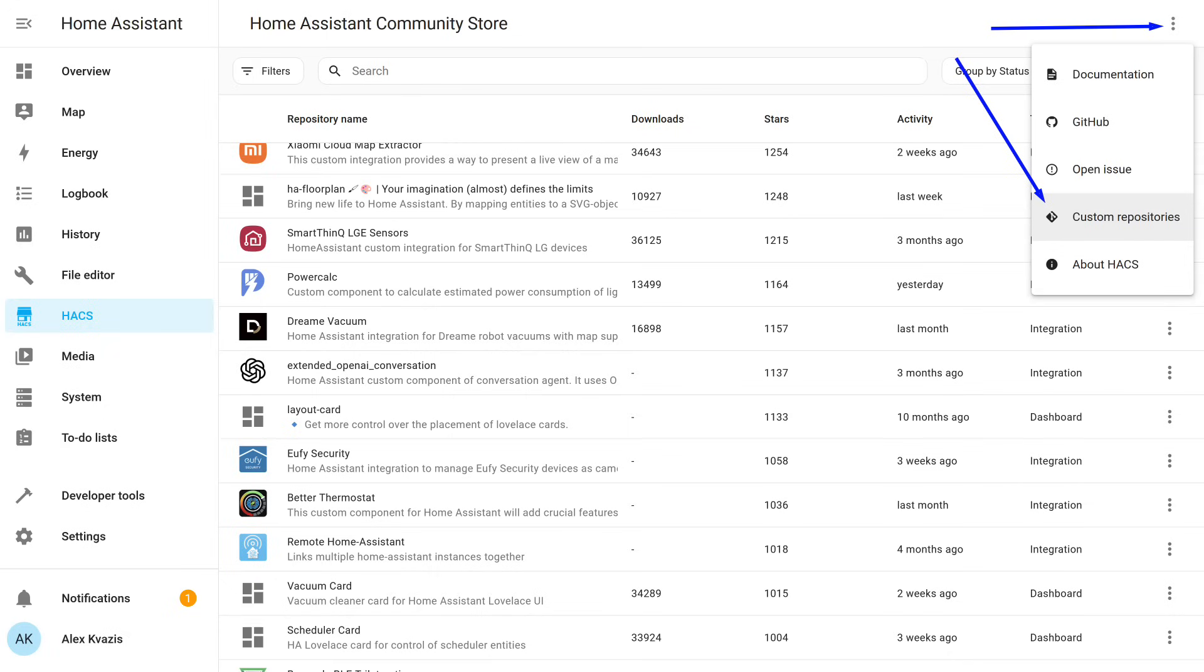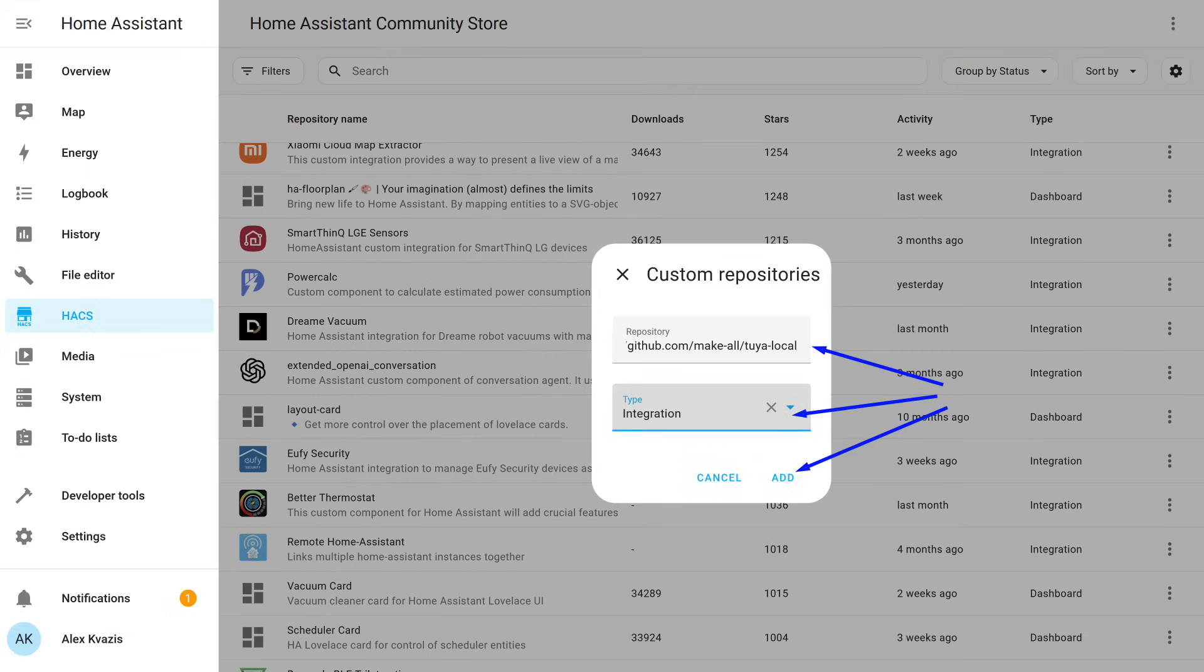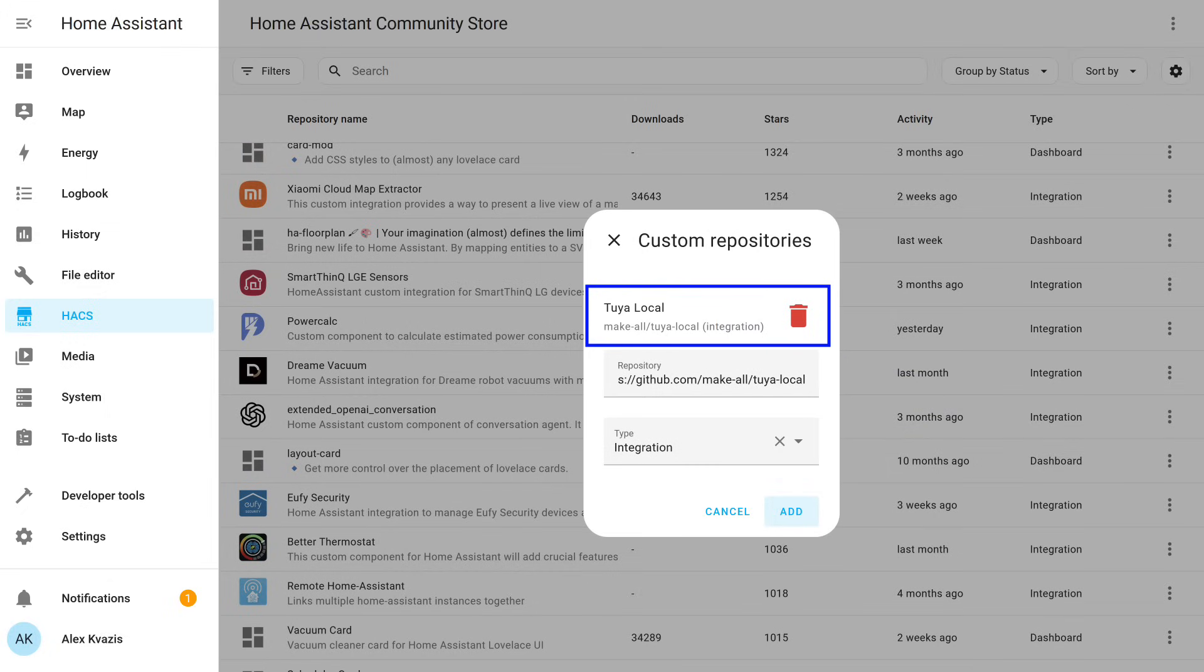In the top right corner, click the button with three dots and select Custom Repositories. In the video description, copy the link to the Tuya Local Repository and paste it into the top field of the pop-up window. In the menu below, select the repository type as Integration. If everything is done correctly, you will see a record about the newly added repository.